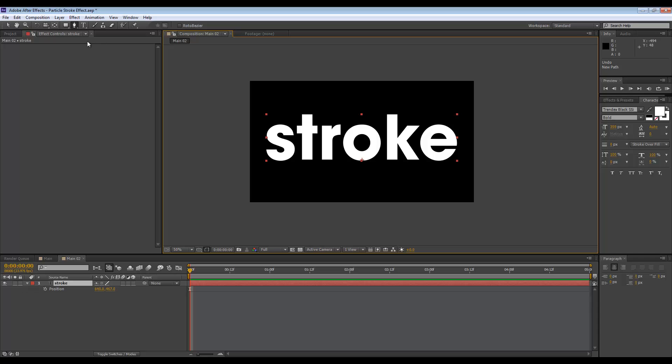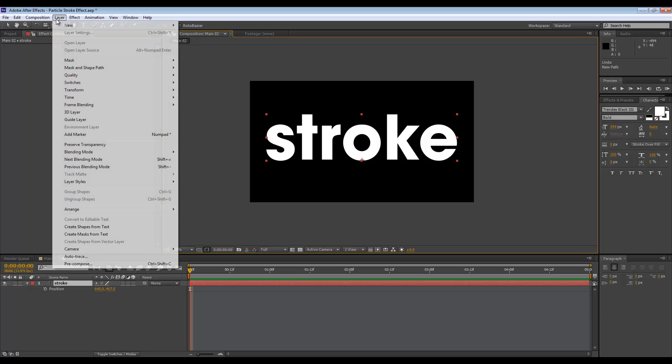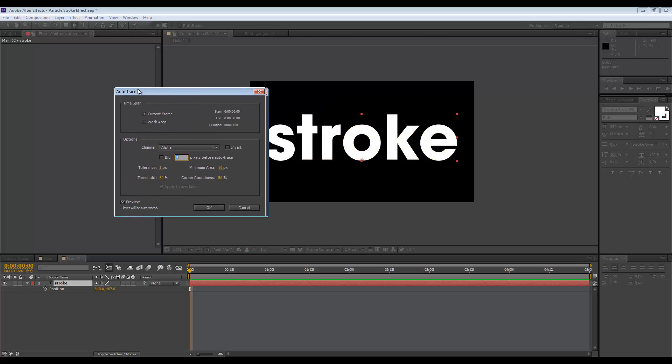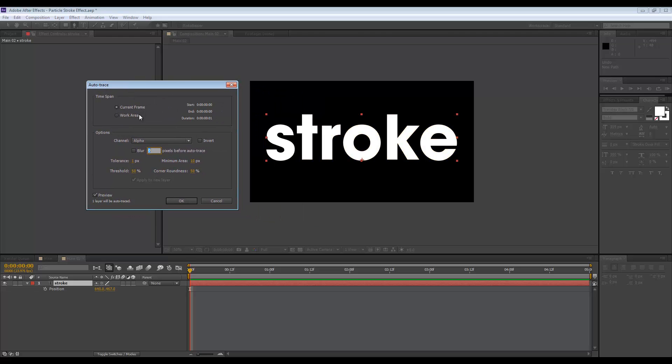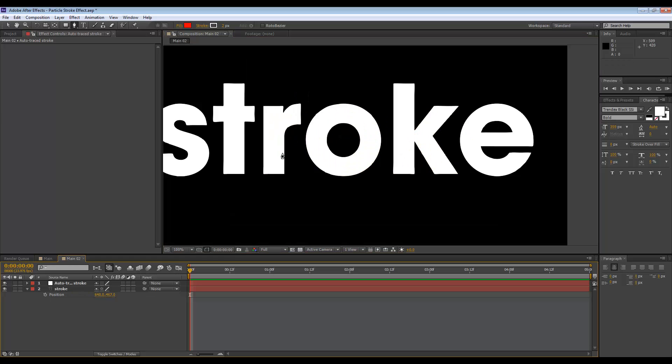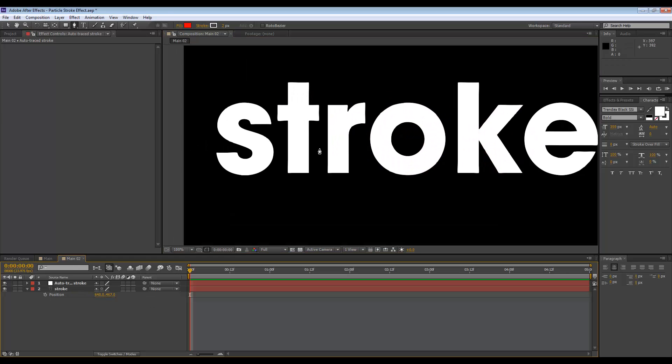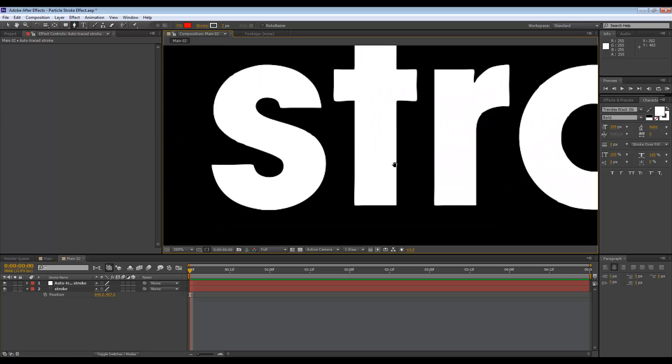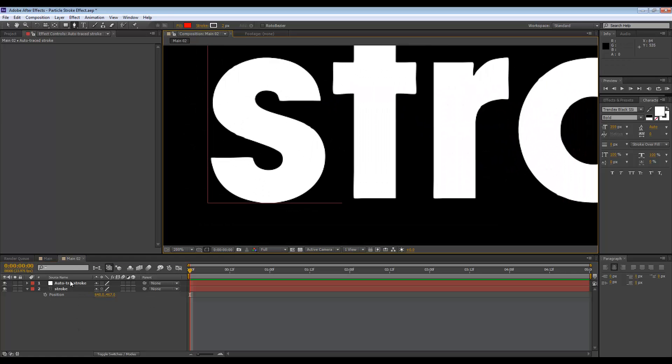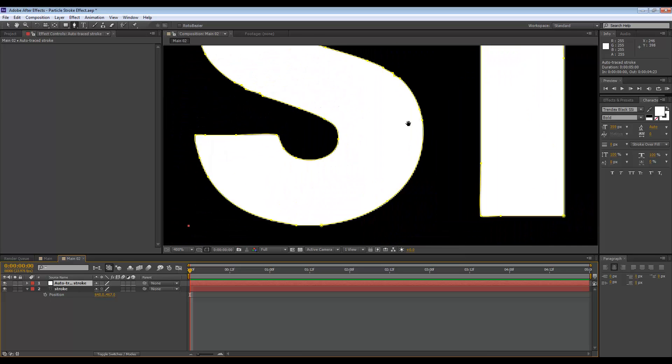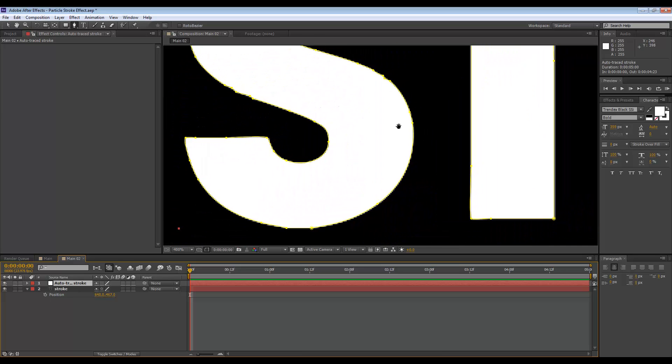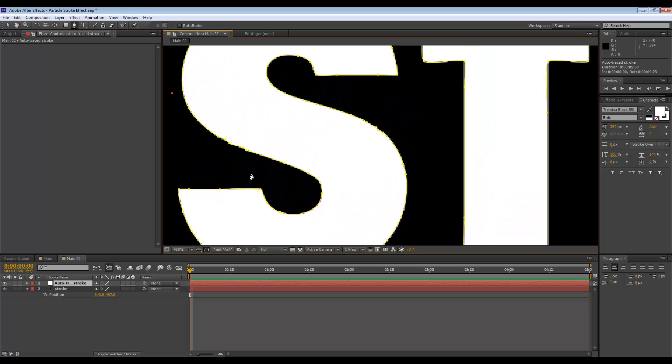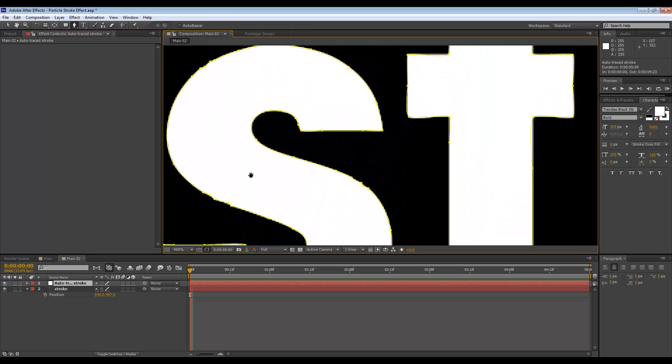If I go to layer, I can go to auto trace. The default settings should be fine and I'm going to hit OK. I get masks drawn here automatically for me. Although it's really fast, as you can see, just a couple of clicks.